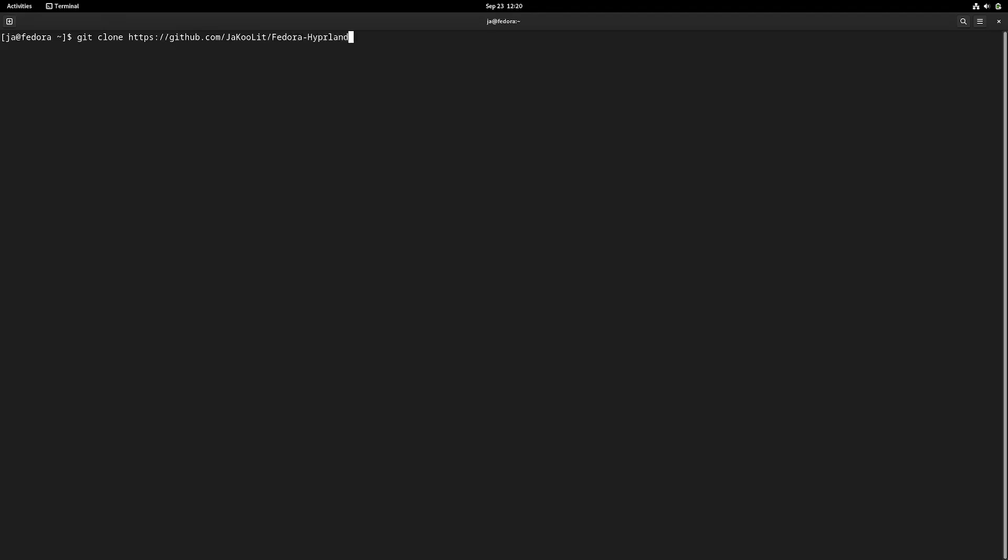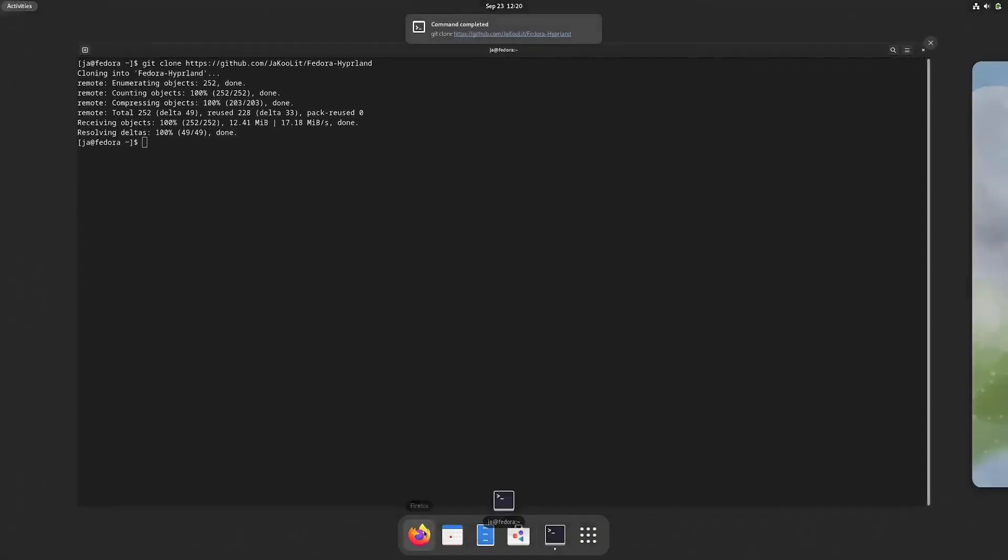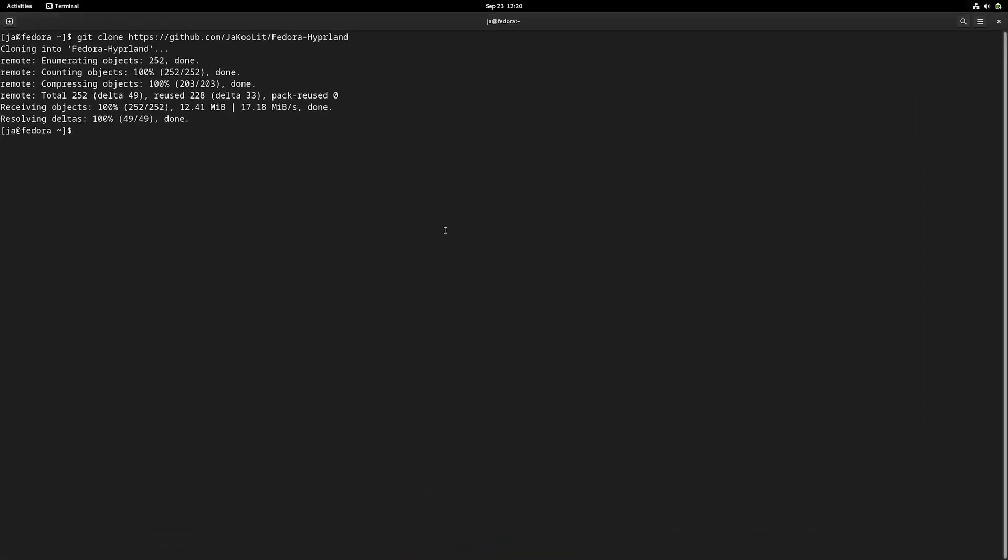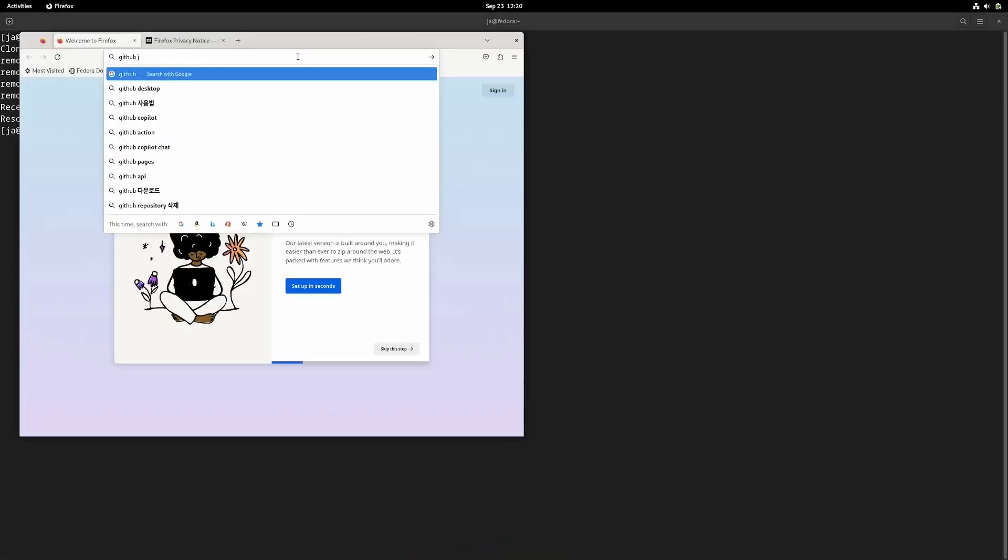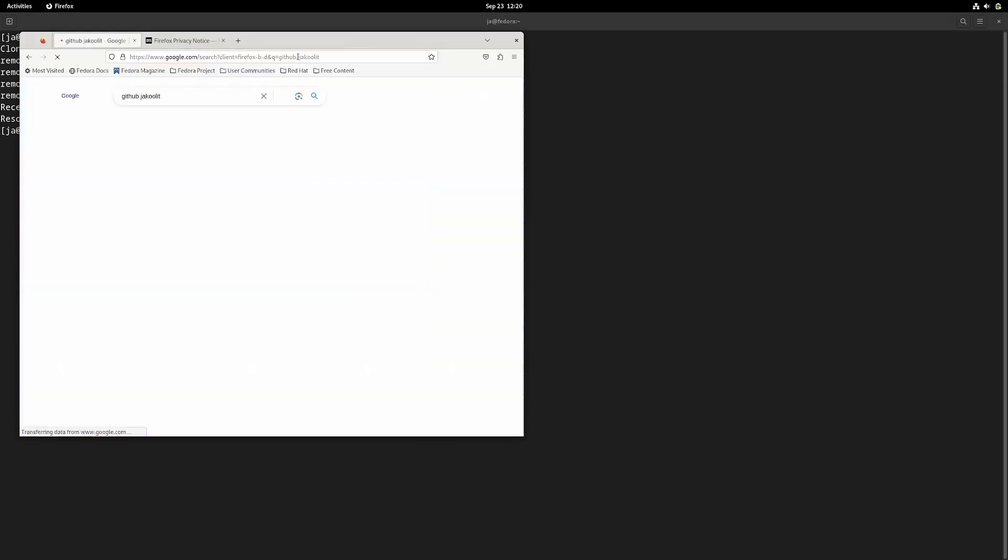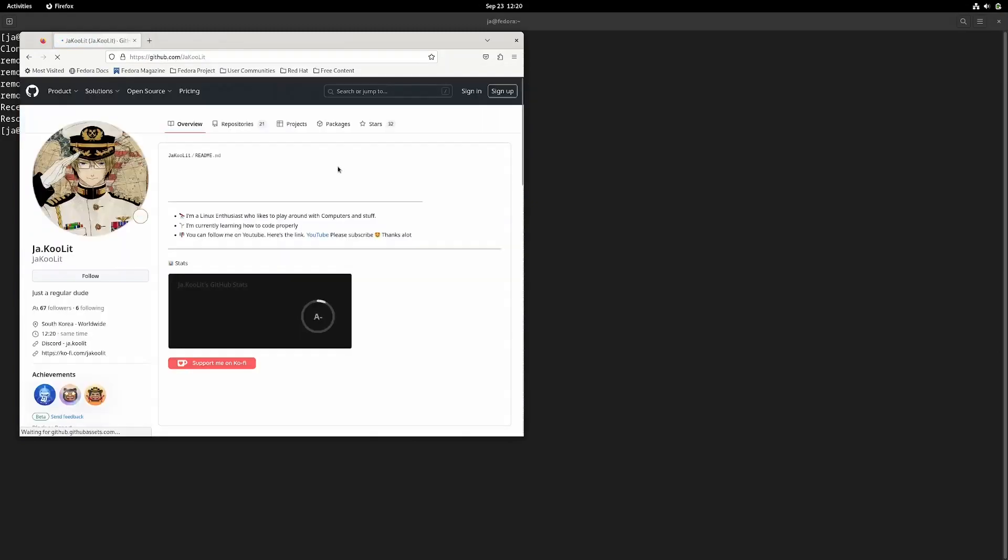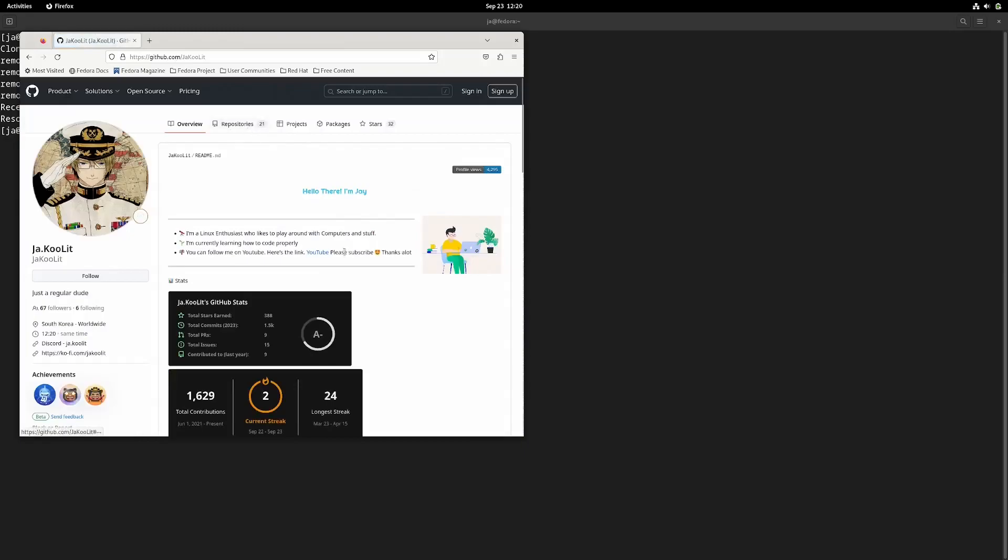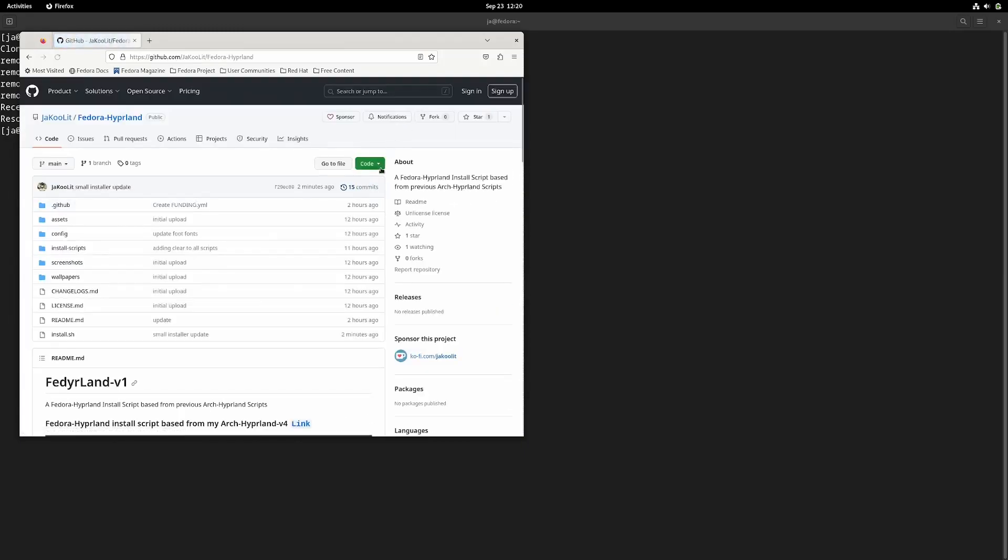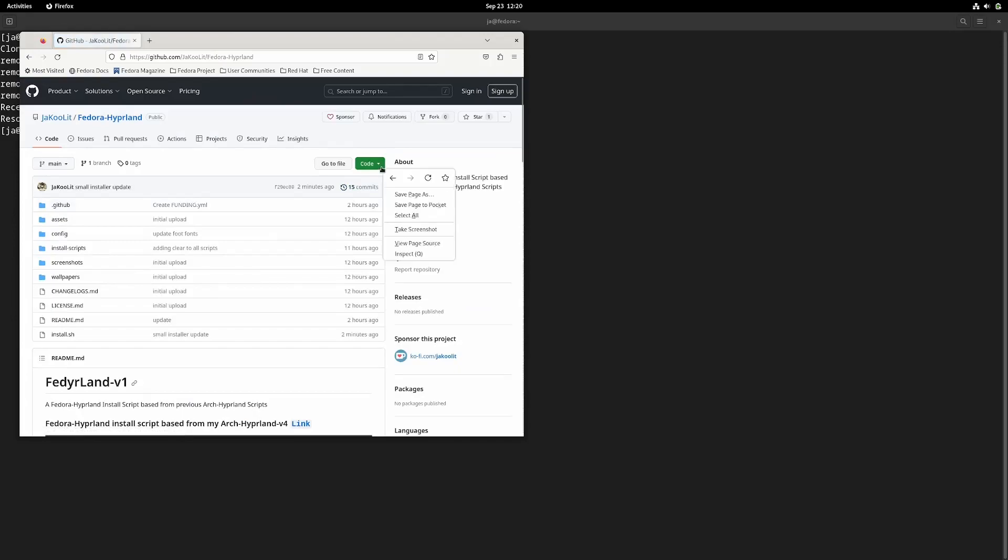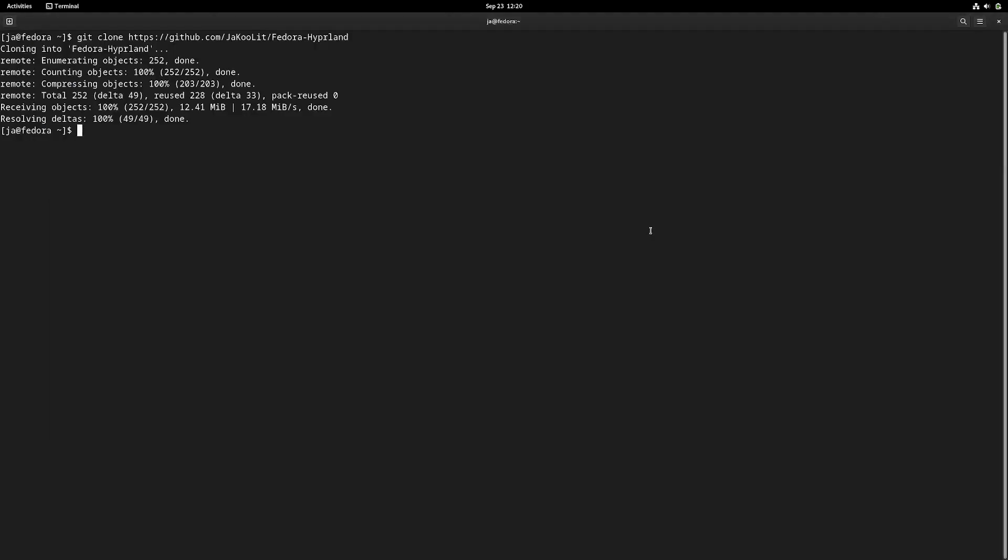You can also use your browser, go to github.com and browse to my GitHub, and download it using HTTPS by typing git clone and then pasting the URL. It's the same thing.